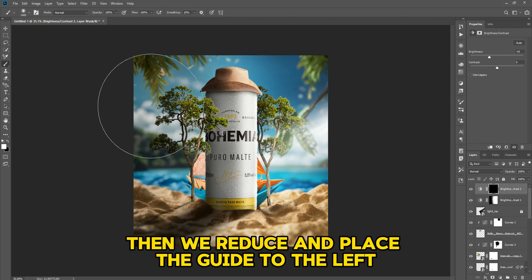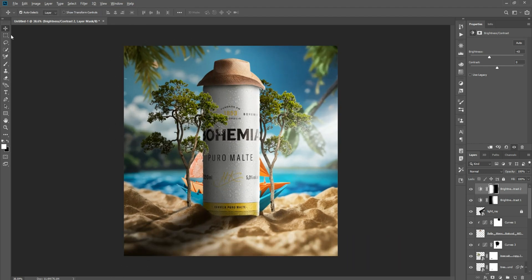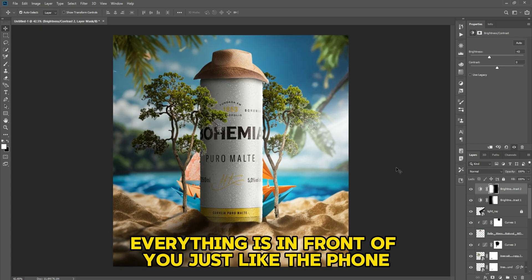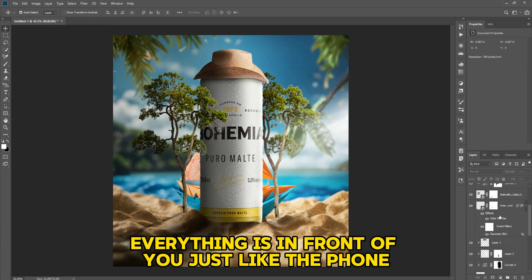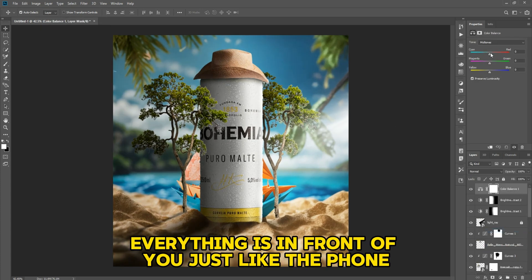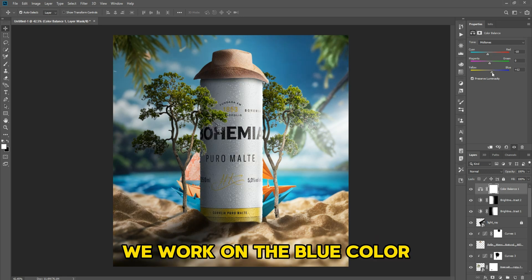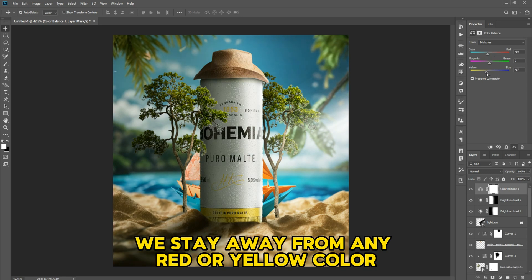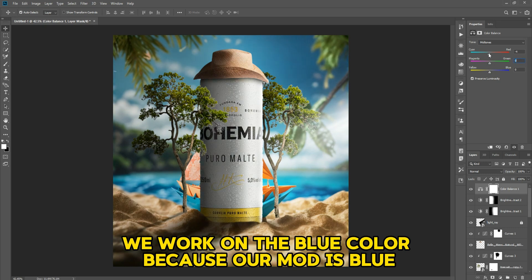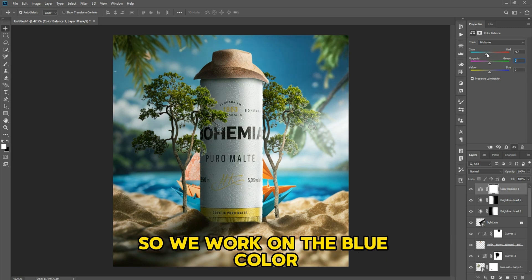We reduce and place the guide to the left. As you can see everything is in front of you. We start increasing the Color Balance, working on the blue color — we stay away from any red or yellow. We work on blue because our mood is blue.